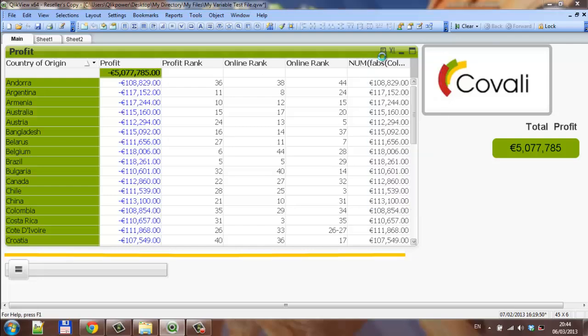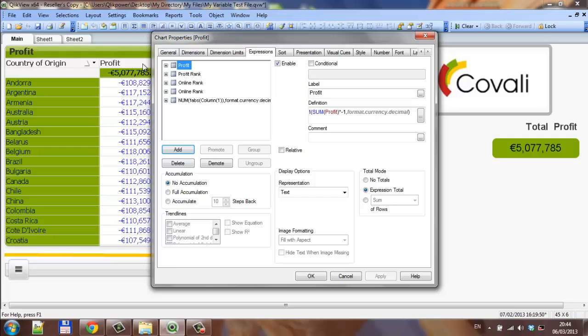It is fairly simple — just put FABS in front of the expression. We use column one because this expression is the first column in the chart.